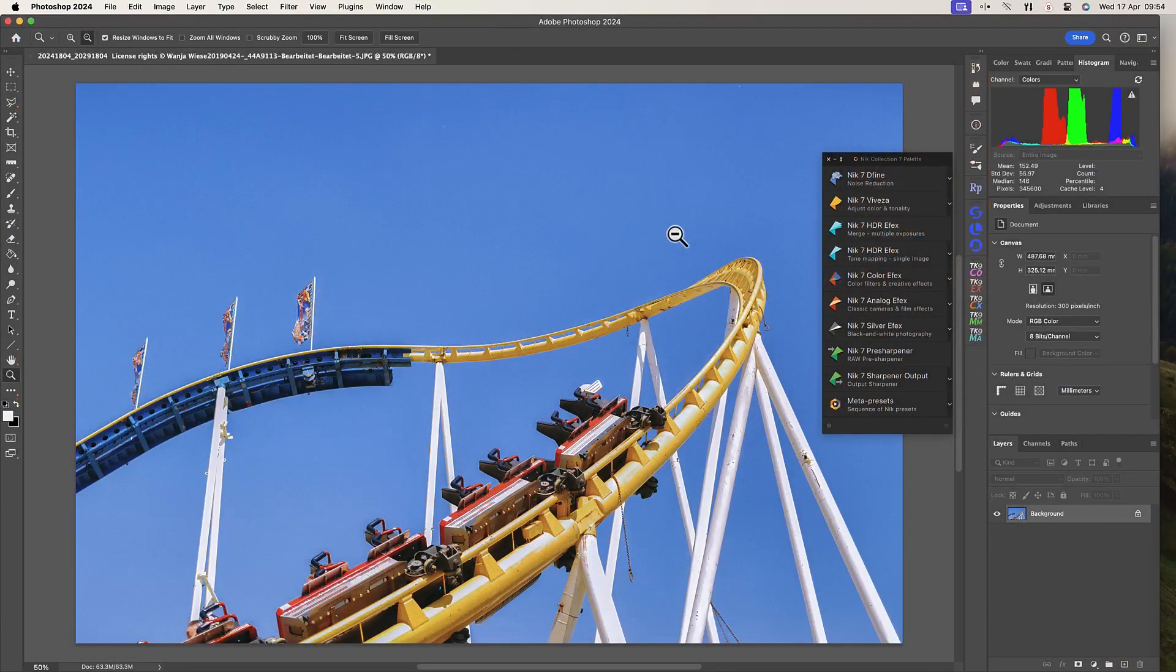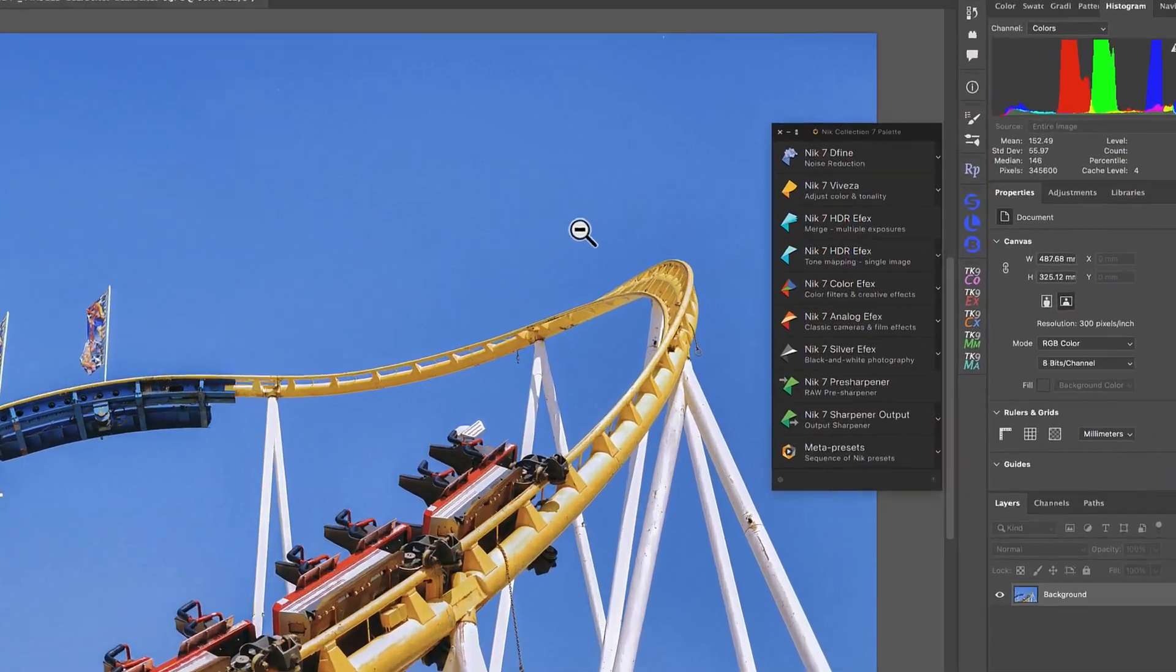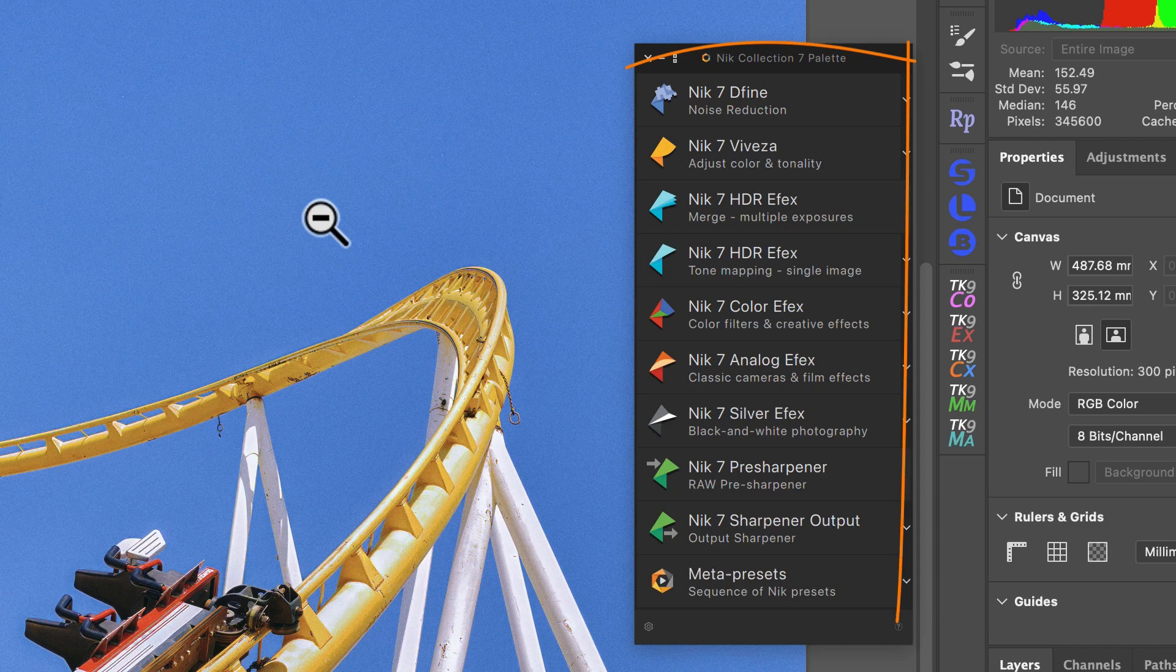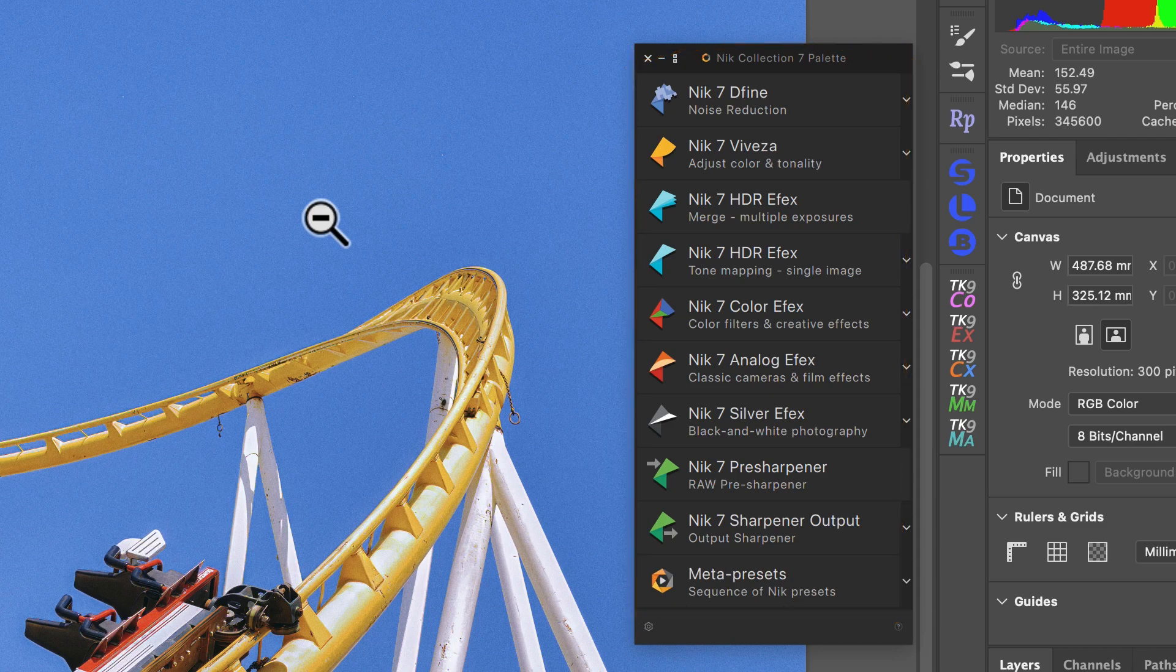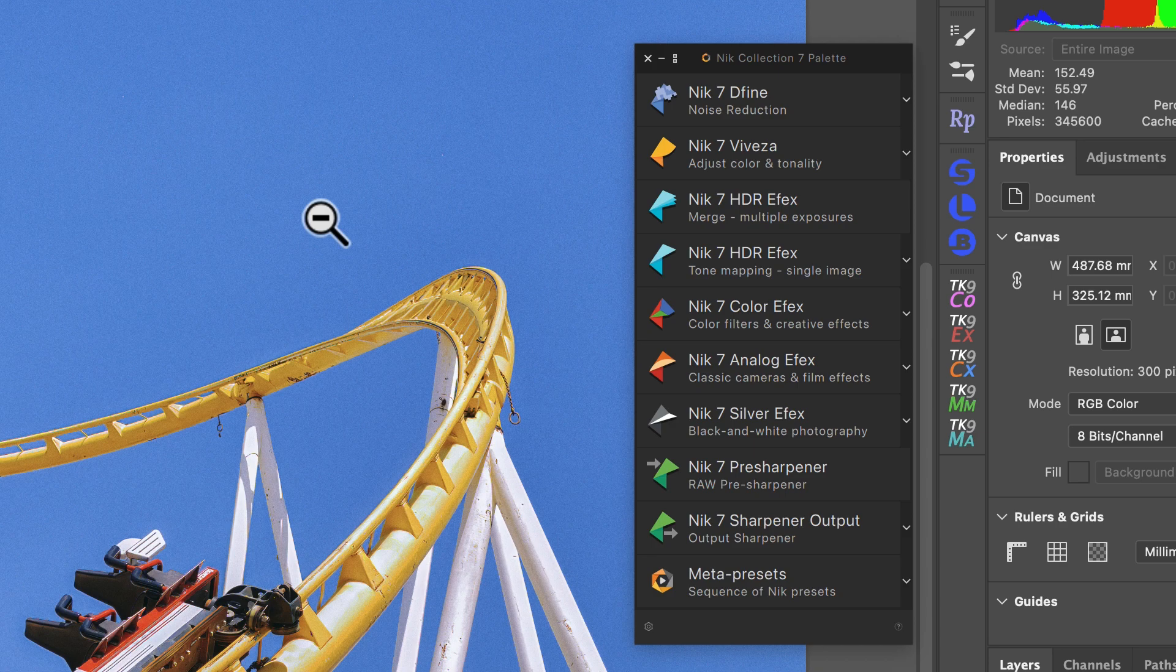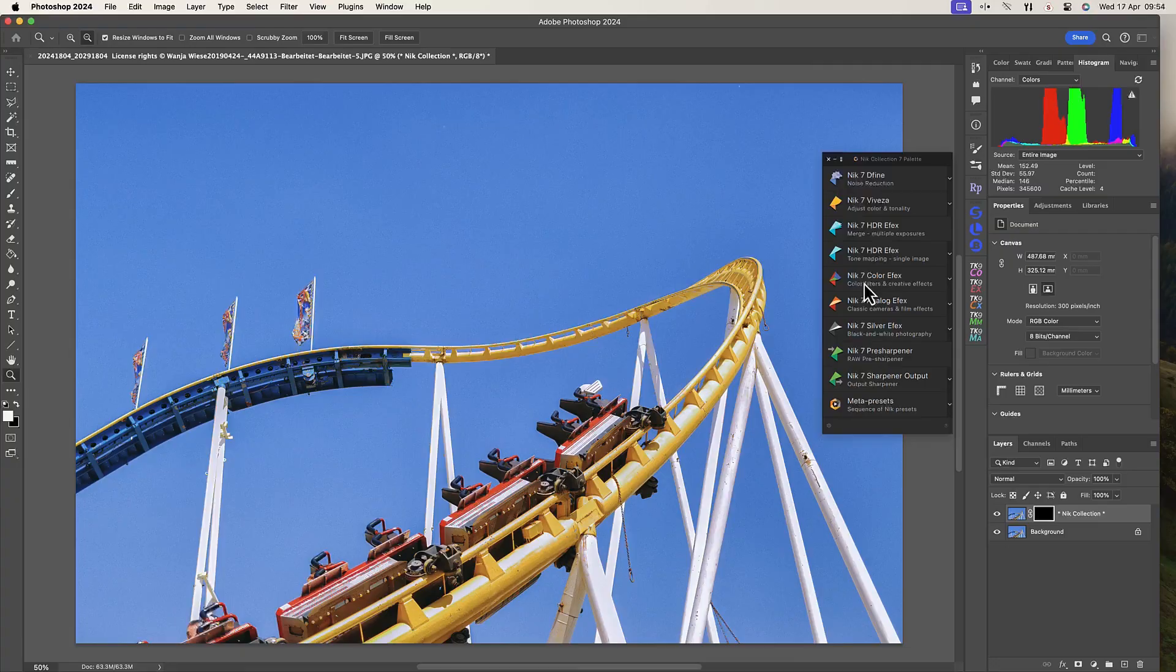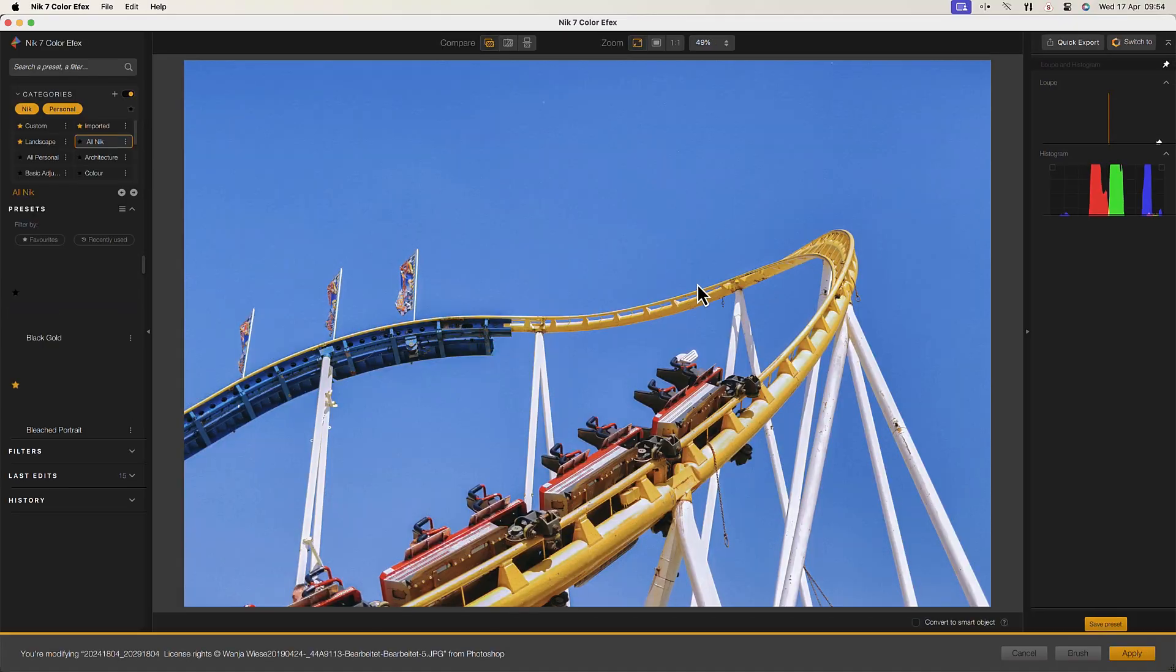The Nik Collection includes a wide range of applications, each specializing in a different aspect of photo editing. These plugins feature intuitive interfaces and advanced algorithms to deliver professional quality results. Let's look at what the different tools in the Nik Collection do.